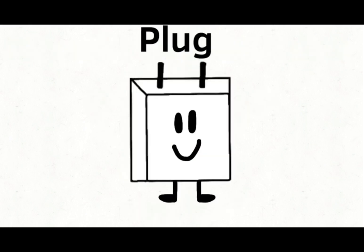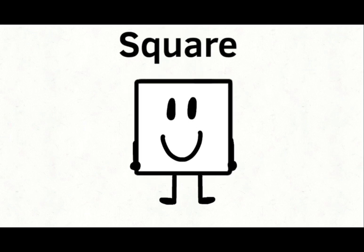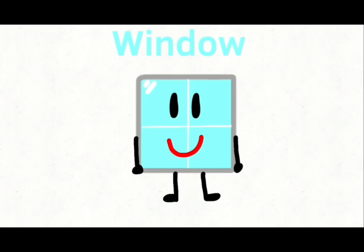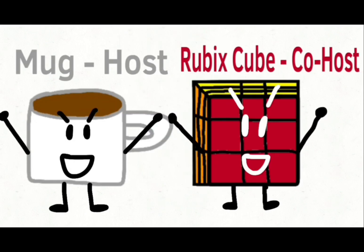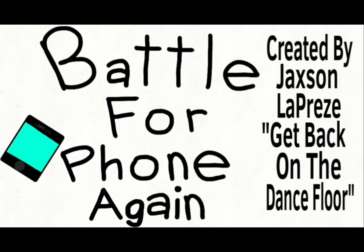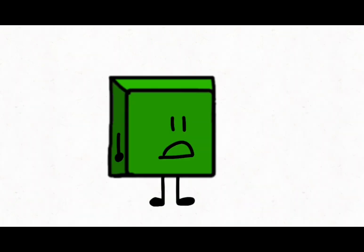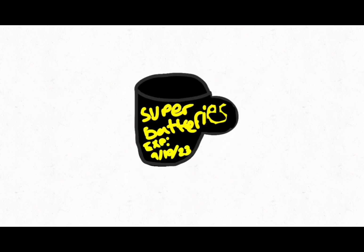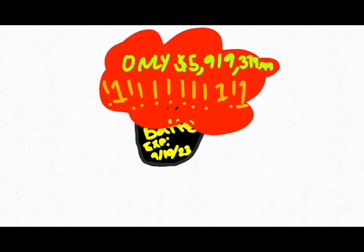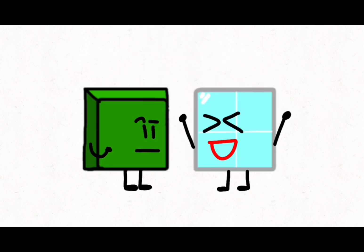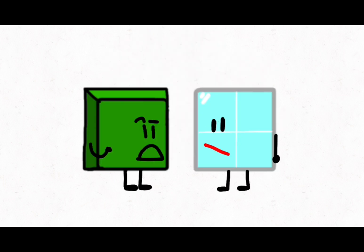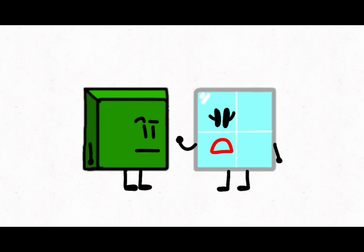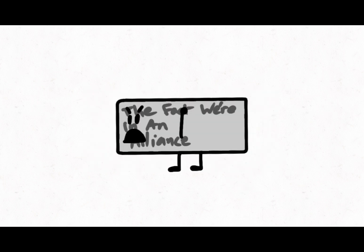Okay, I guess I'll make an ad to do it then. Are you sick and tired about remotes not working? Well, try my new super batteries. Only $5,919,774.99. Yeah, we're going to win. Who said that? The fact that we're in an alliance. Hey, I never said that.